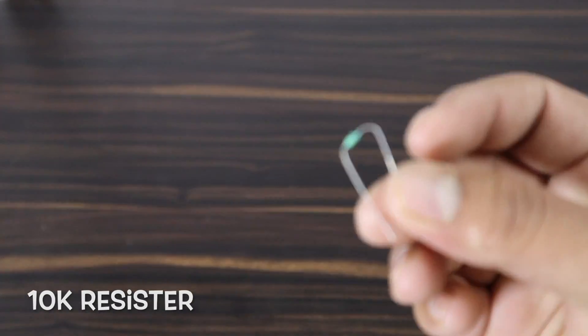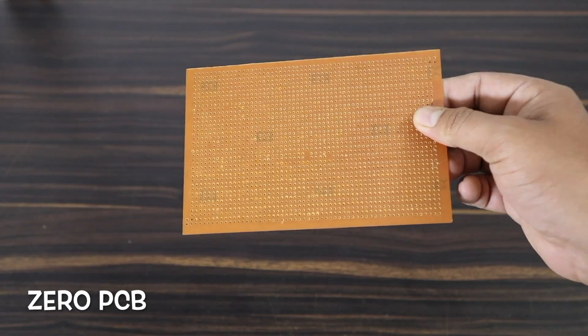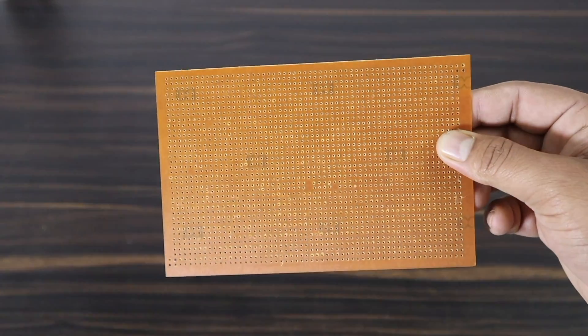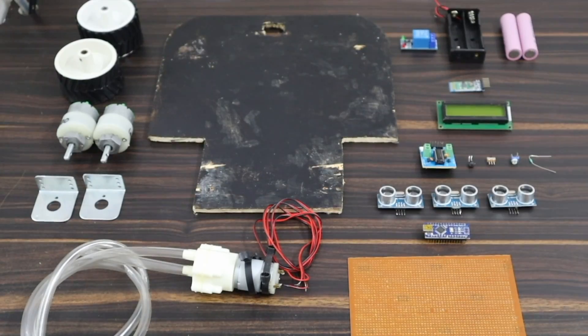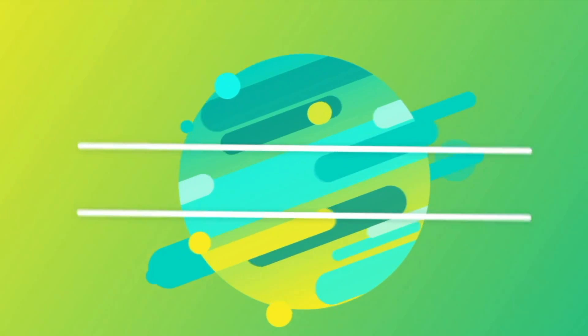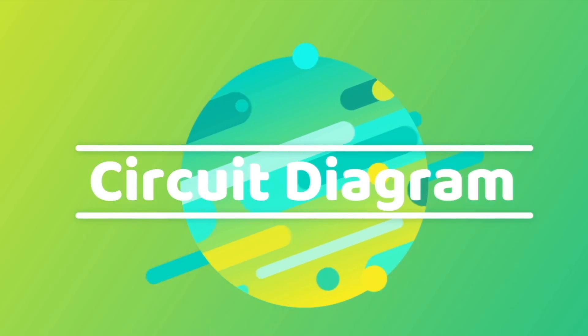10k resistor and zero PCB. These are all the hardware of this project. Okay, let's go and see the circuit diagram.